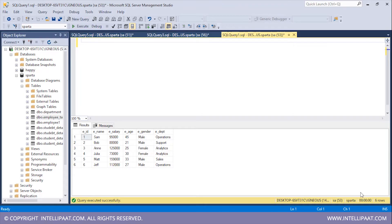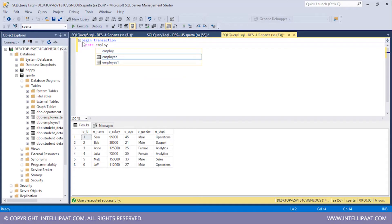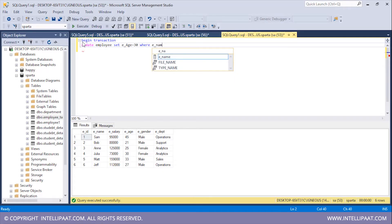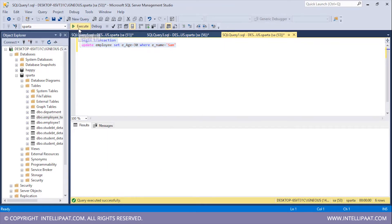Now I'll begin a transaction and inside it I'll try to update the age value from 45 to 30. To begin a transaction I'll type 'BEGIN TRANSACTION', and inside this I'll give all the SQL statements which either have to be committed or rolled back. I'll give the UPDATE statement: 'UPDATE employee SET age = 30 WHERE ename = Sam'. I'll select these two statements and execute them.